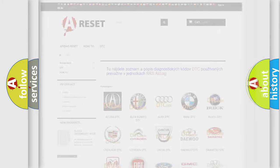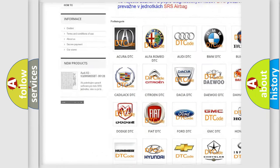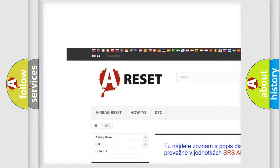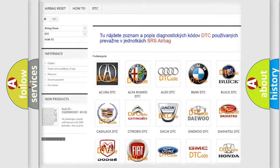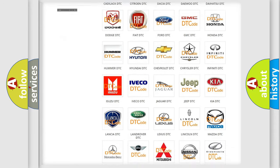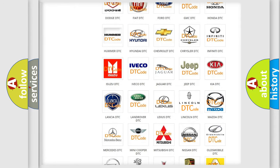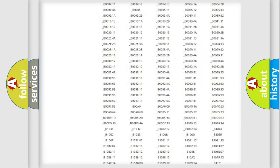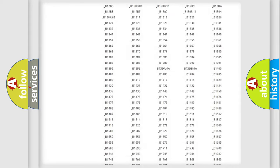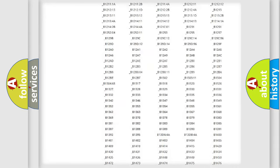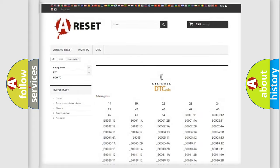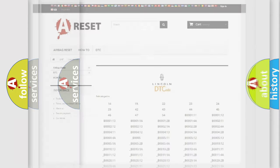Our website airbagreset.sk produces useful videos for you. You do not have to go through the OBD2 protocol anymore to know how to troubleshoot any car breakdown. You will find all the diagnostic codes that can be diagnosed in Lincoln vehicles, and also many other useful things.